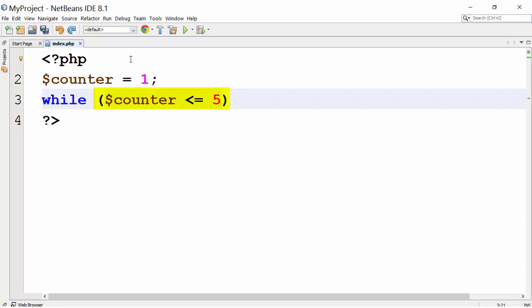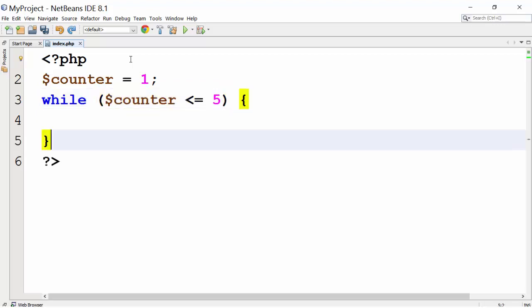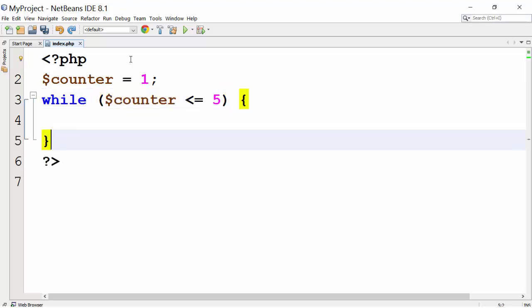Here, we have written counter is less than equal to 5. After that, within braces, we have written statements to be executed.